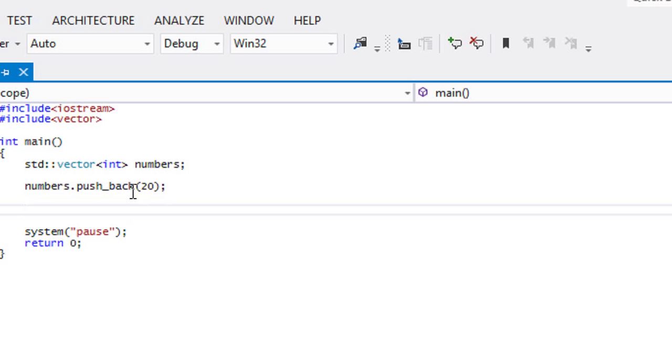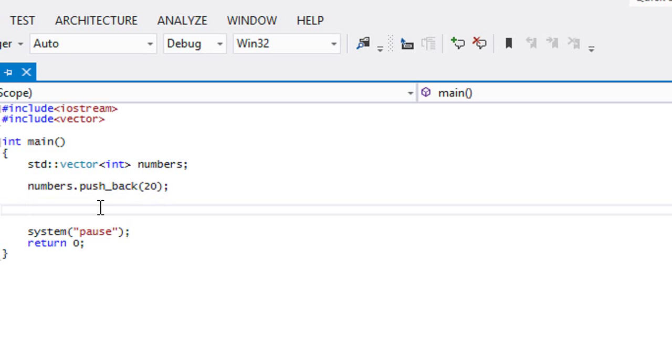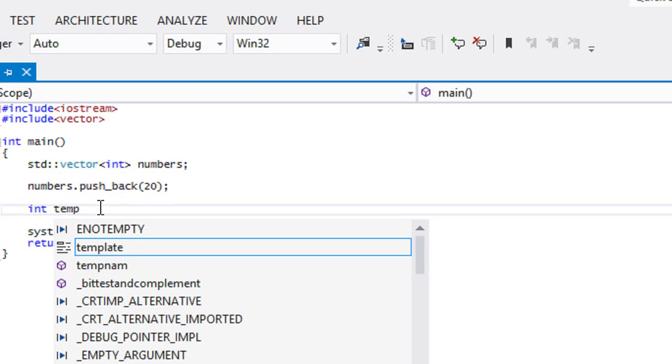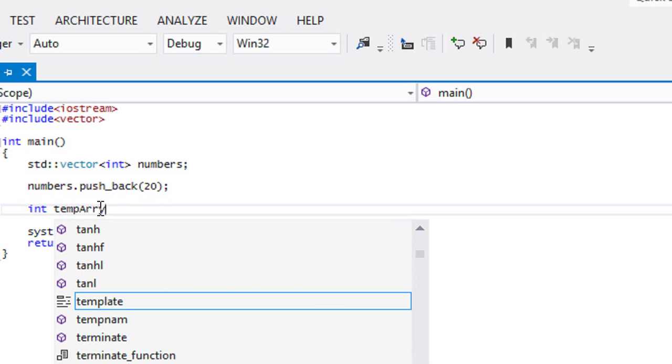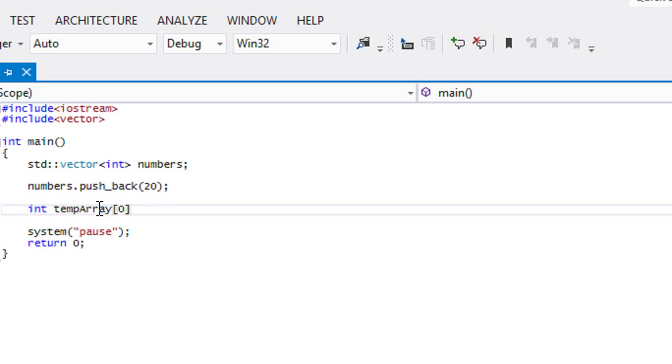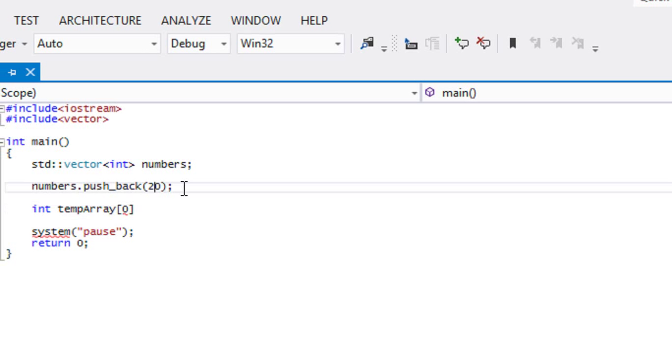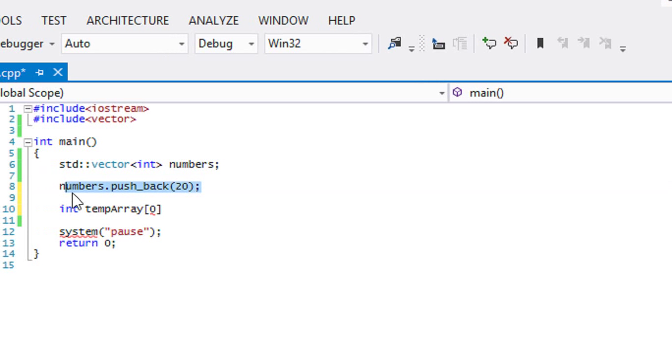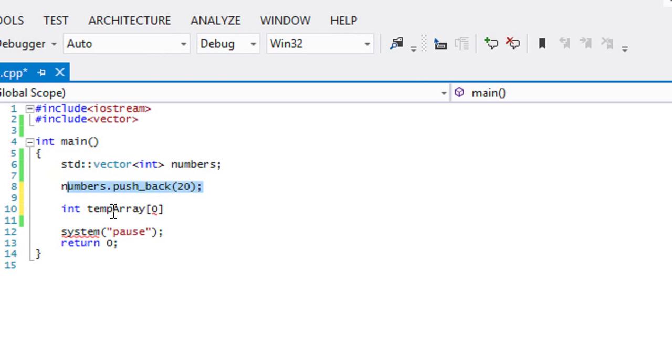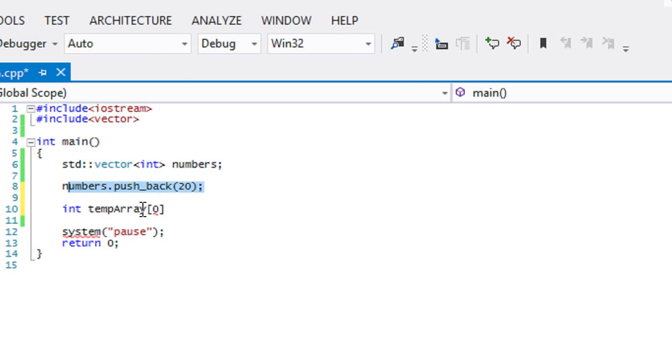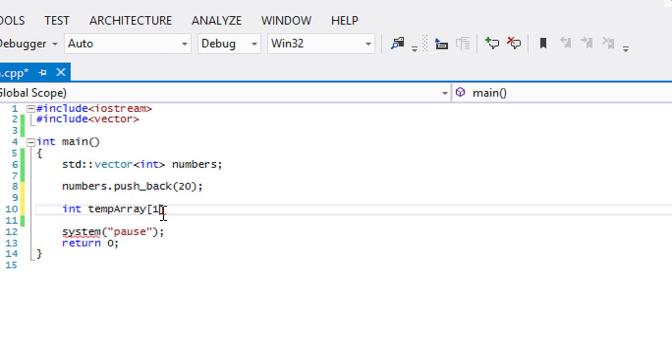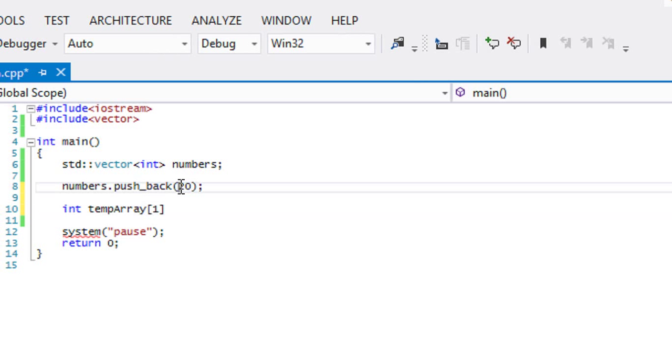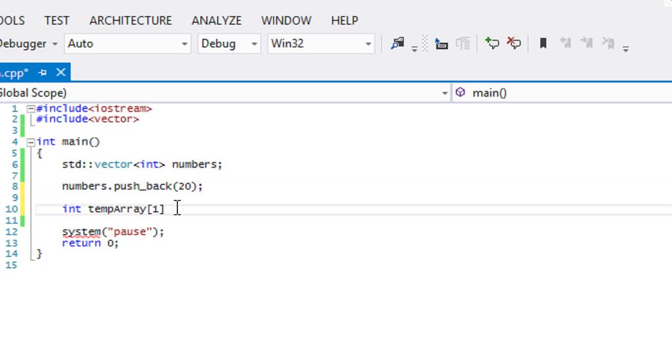Let's put 20. So once we do that, let's look at it as an array. Right now our vector, before we call numbers.push_back, our array had zero elements in it. Now when we call push_back, what it basically says is create a new element, and in that new element store the value that we put in the parameters. So temporary one would be equal to 20.